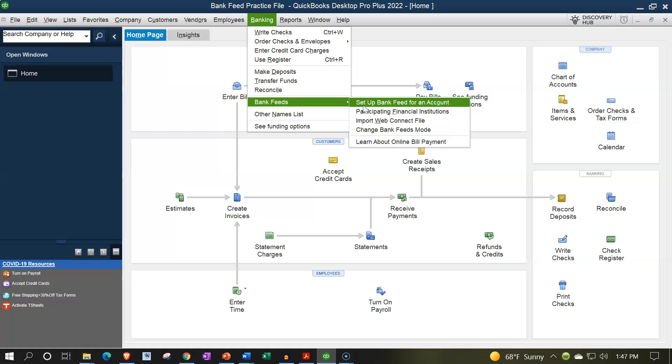And so once you have that understood, you also want to be thinking about what does my bank give me with regards to how far back I can go with the bank feed. So you can go into your actual institution, your bank, Chase Bank of America, and so on Wells Fargo, whatever your bank may be.